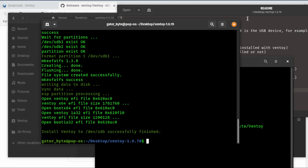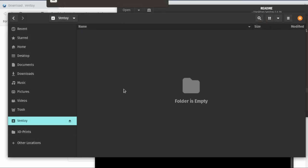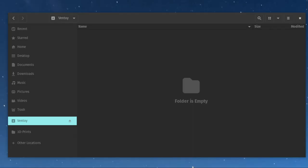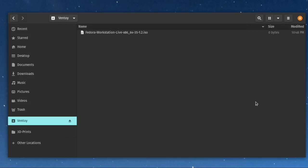So we've got a blank Ventoy disk again. Let's go ahead and copy and paste. This time we're going to grab a handful of different ISOs and paste them, including Fedora Workstation, some Windows and Windows Servers, and a couple other items here.